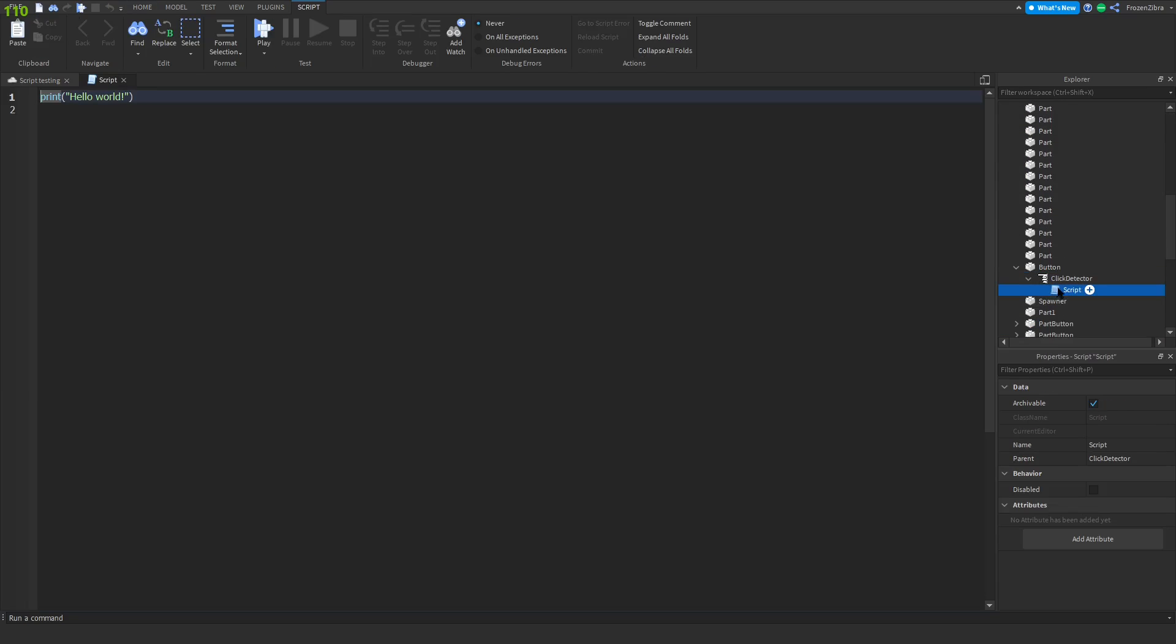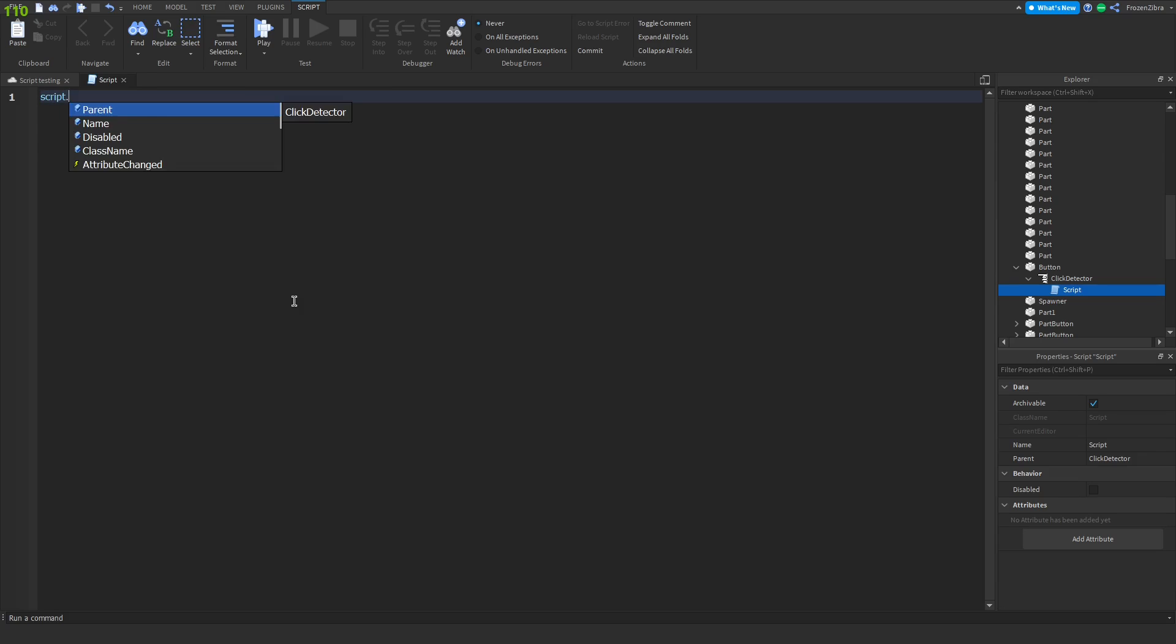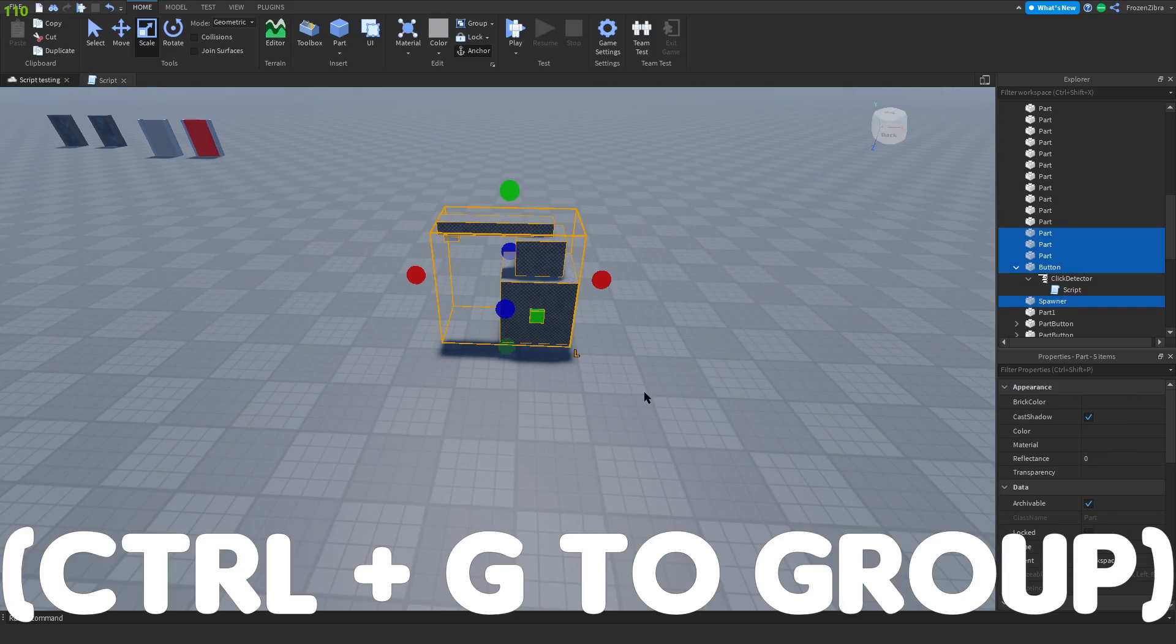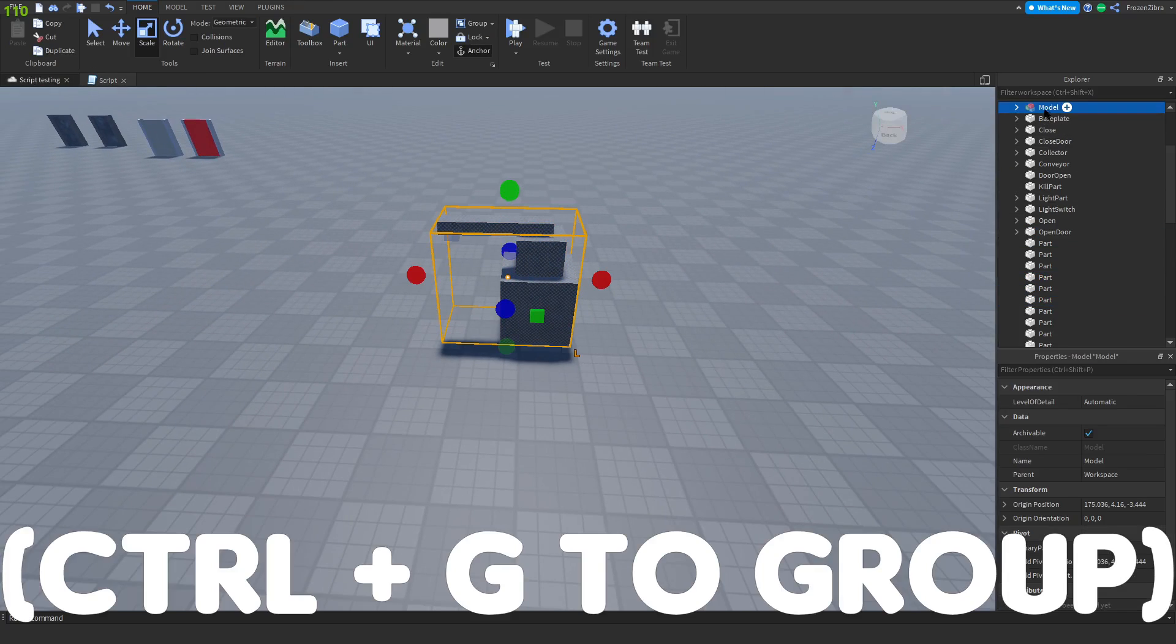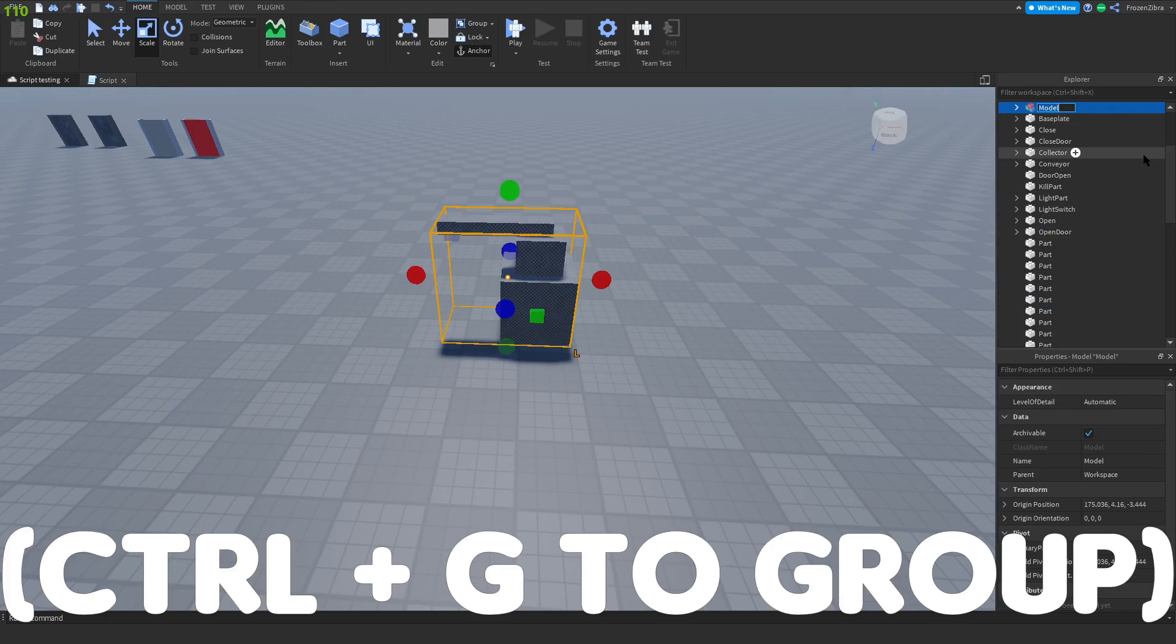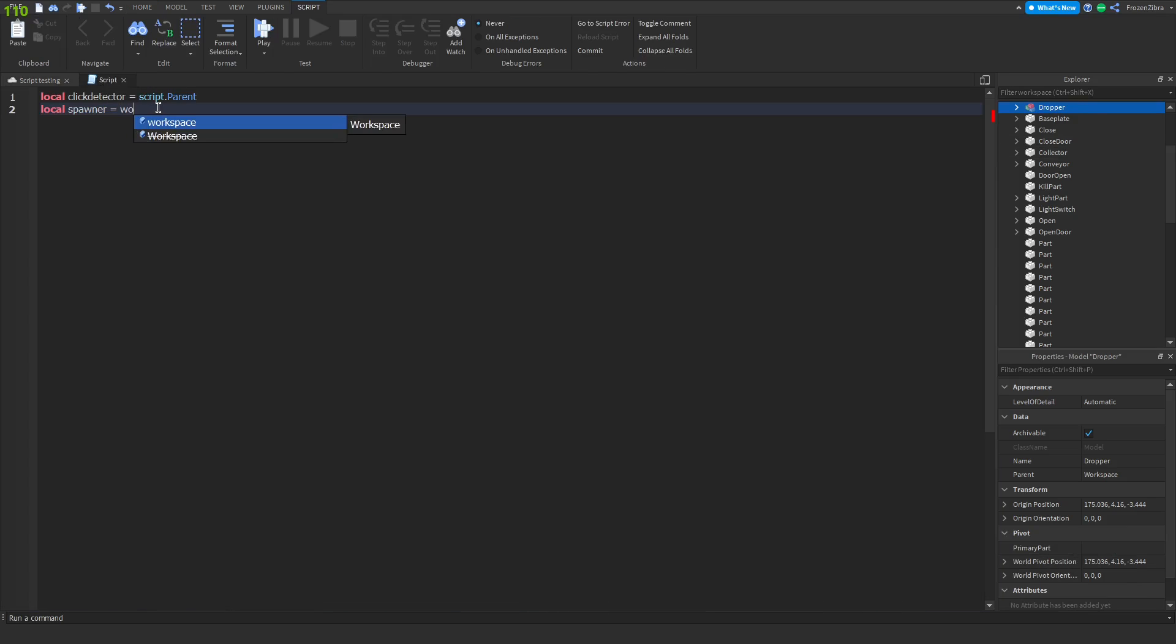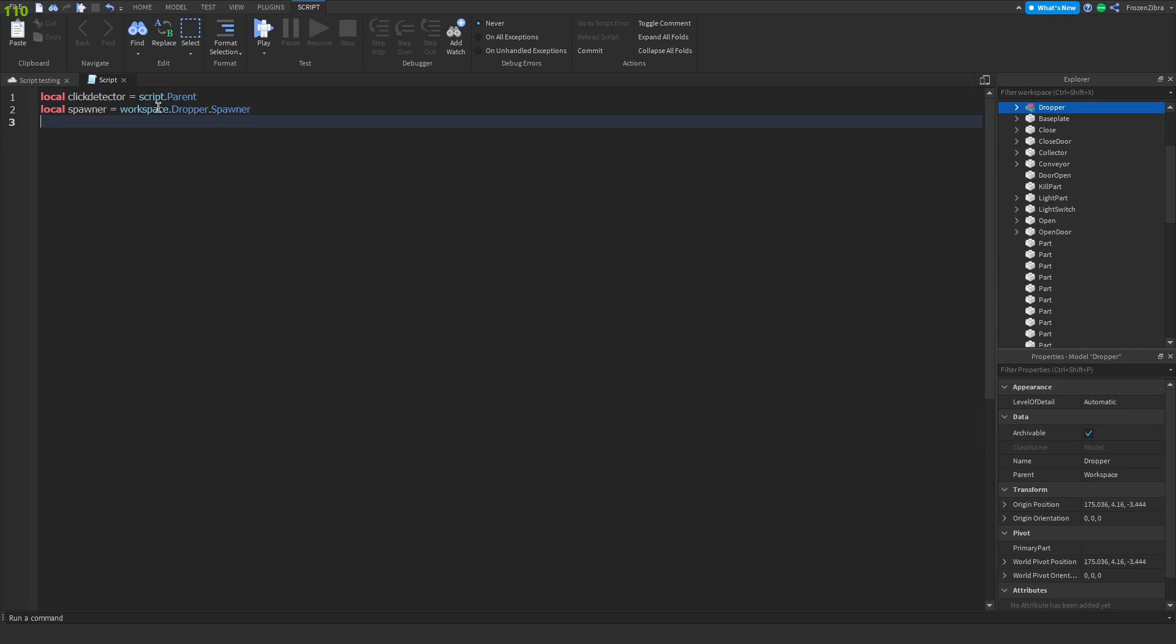The first thing I'm gonna do is local click detector equals script dot parent. This script's parent is click detector. Then we're gonna do local spawner equals workspace dot dropper dot spawner, or you can do script dot parent dot parent dot parent. Then we can do local block equals game dot replicated storage dot blocks dot block.